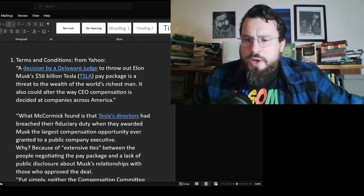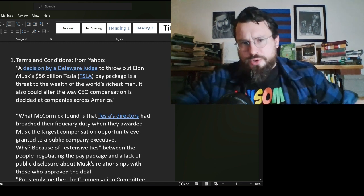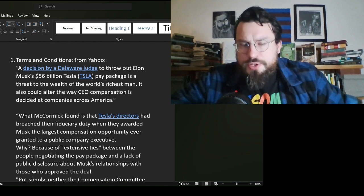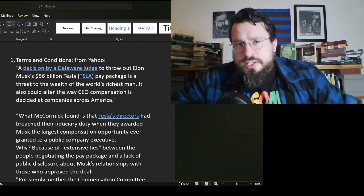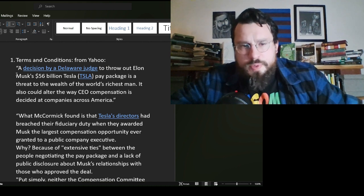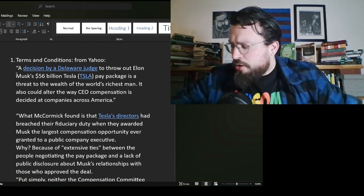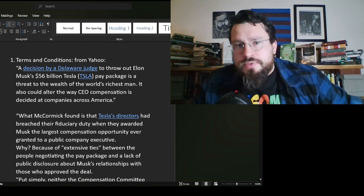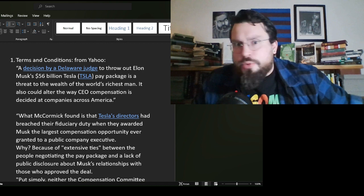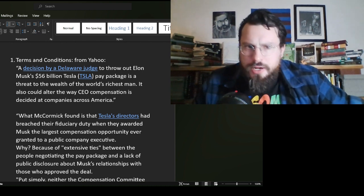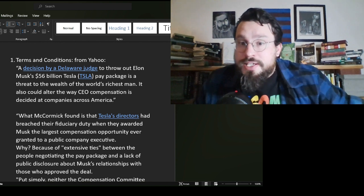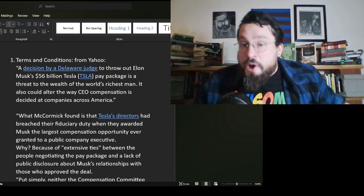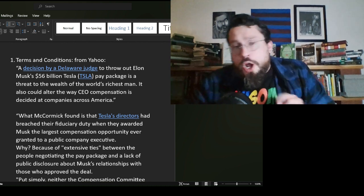Now, the quotes that I have explaining this event on the screen here come from a Yahoo article. 56 billion dollars. The article itself is not worth reading because it's so biased, but I selected some of the paragraphs therefrom in order to get a little bit of a rundown on what happened. A decision by a Delaware judge to throw out Elon Musk's $56 billion Tesla pay package is a threat to the wealth of the world's richest man. It also could alter the way CEO compensation is decided at companies across America.